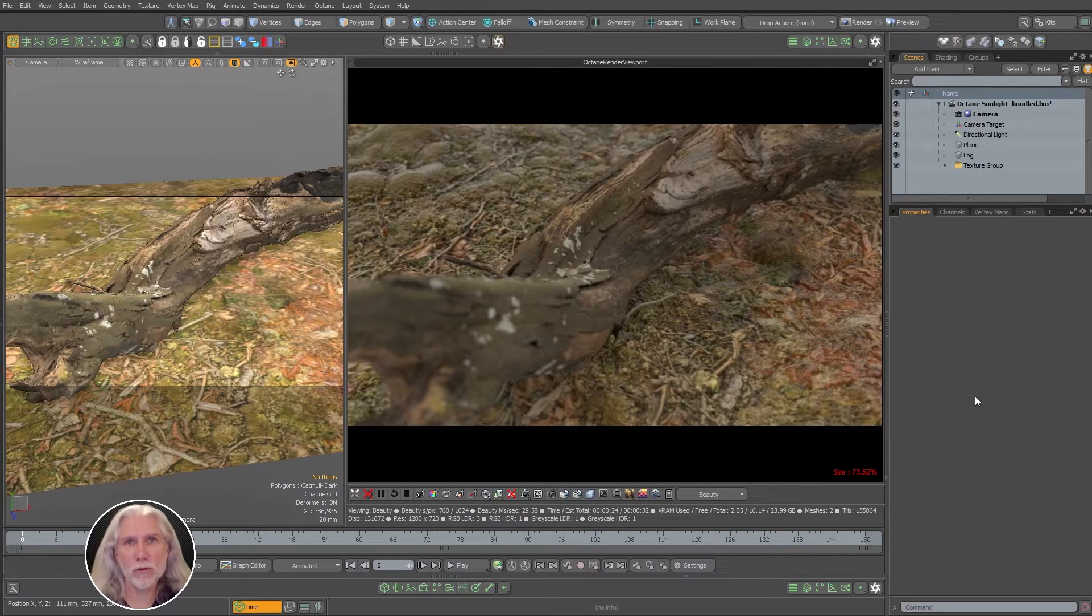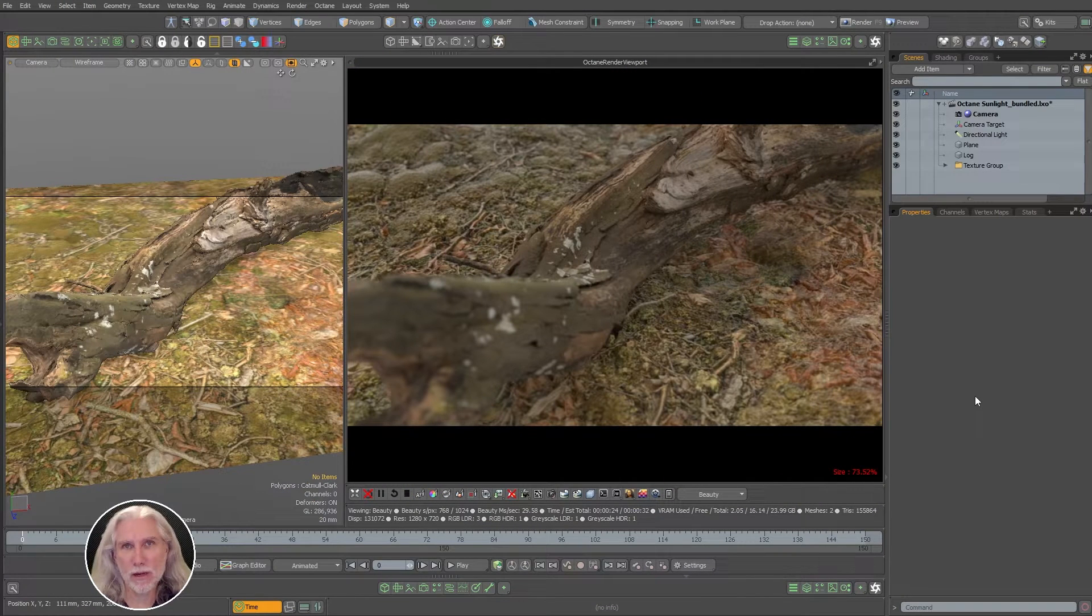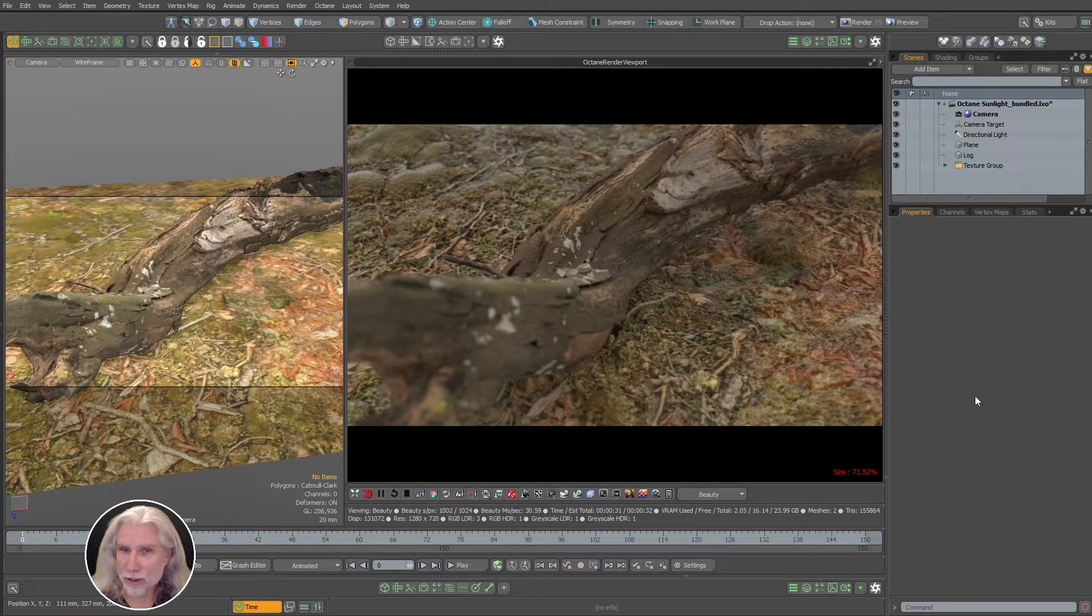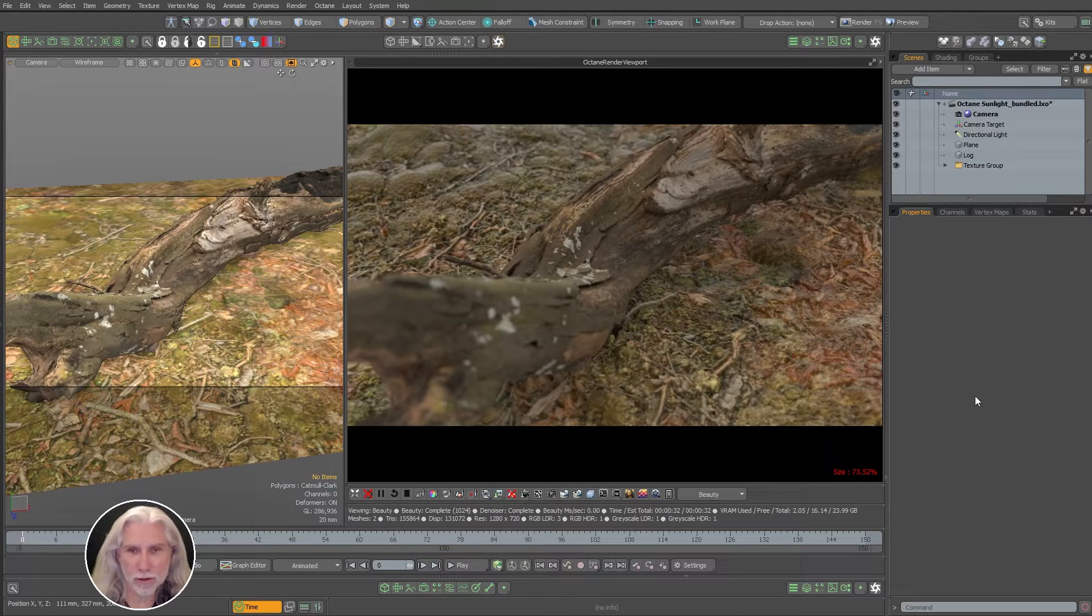Greg here from Pixel Fondue. This video is about the daylight environment in Octane for Moto and all the buttons you need to press to get it right.